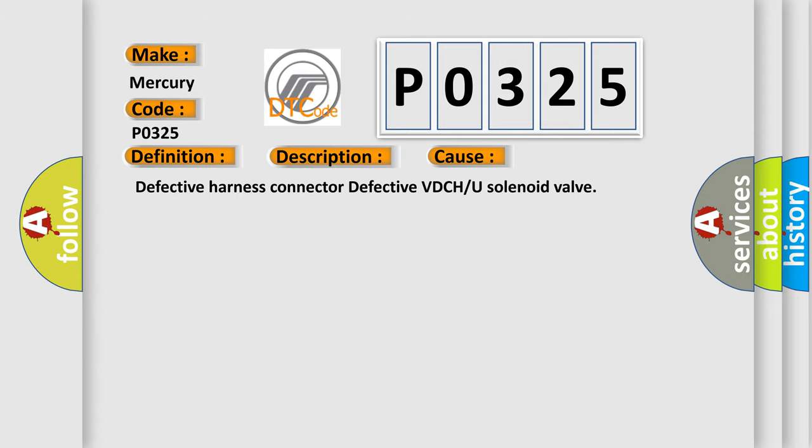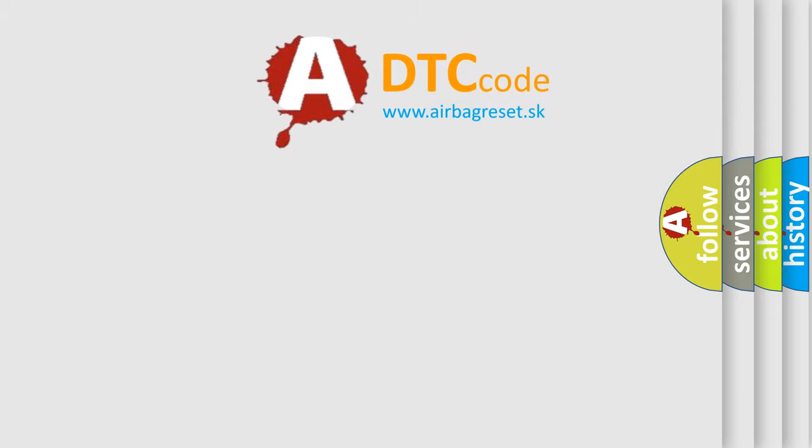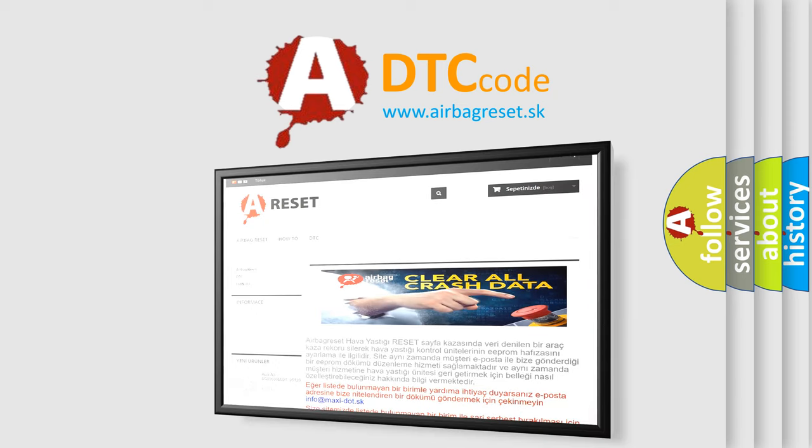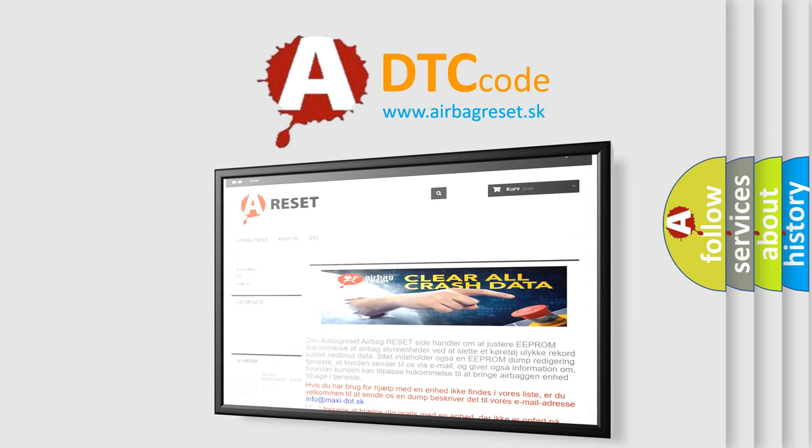The Airbag Reset website aims to provide information in 52 languages. Thank you for your attention and stay tuned for the next video.